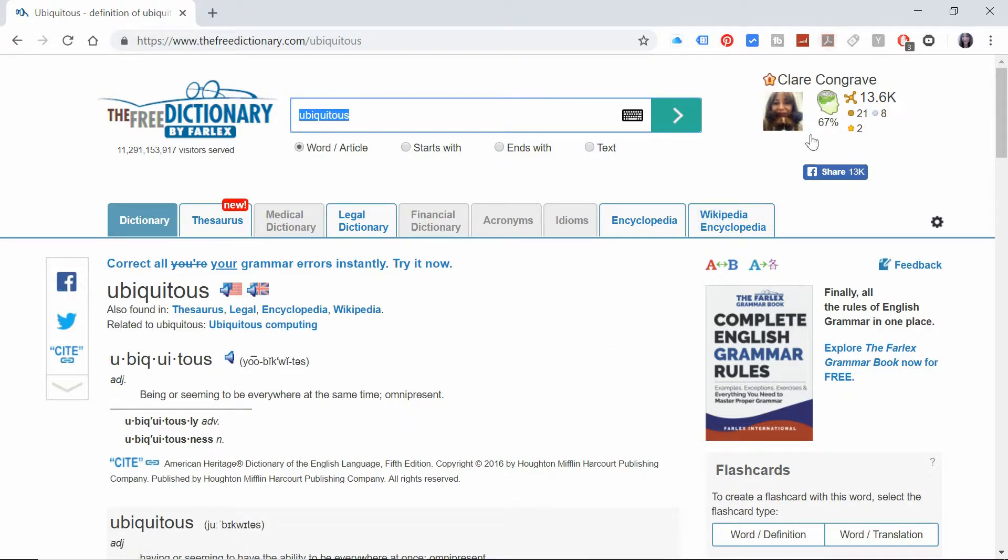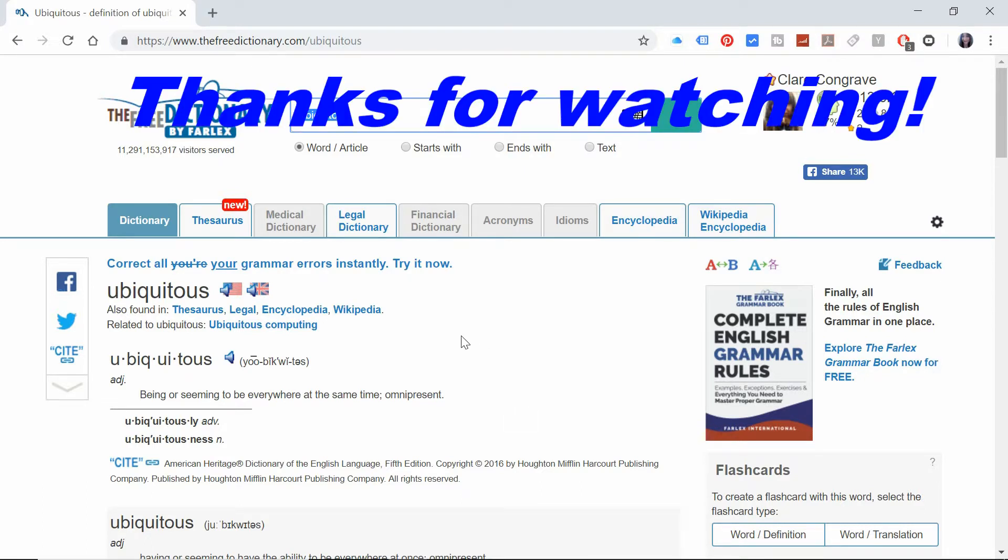I'll be off now onto Twitter, posting a few pins on Pinterest, updating my blog, basically being ubiquitous.